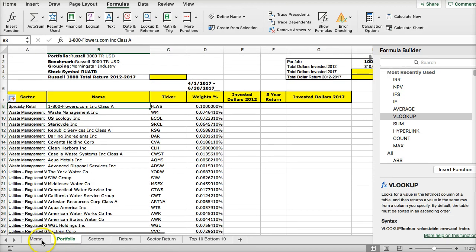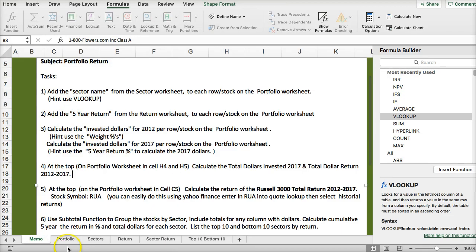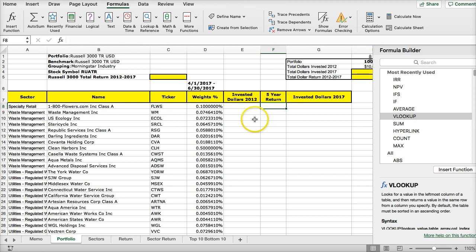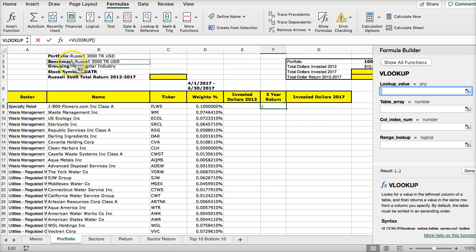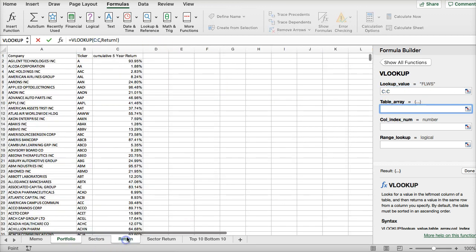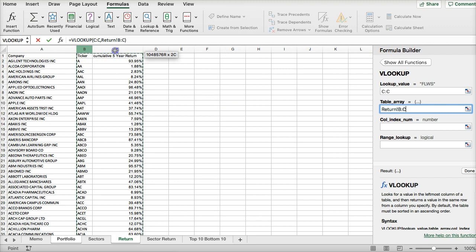The next thing we want to do is add a five-year return from the return worksheet. This is where we want the five-year return. We're going to do another VLOOKUP, and the lookup value again will be the ticker. The table array will be from the return worksheet: ticker in column B and column C.